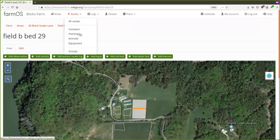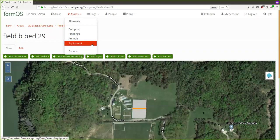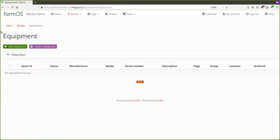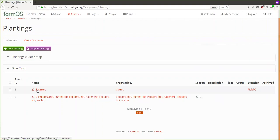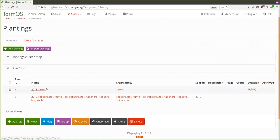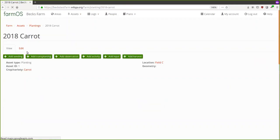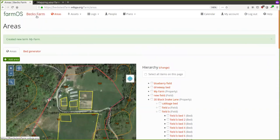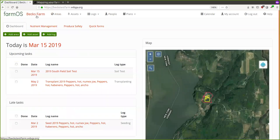Other asset types include Plantings — the things you actually have planted in the field or in the greenhouse — Animals, and Equipment. You can put in all of your equipment: your rototiller, your tractor, whatever you want to track. Let's jump over to Plantings to show what that looks like — for example here is my '2018 Carrot Planting,' the crop variety is carrot and it's located in Field C.